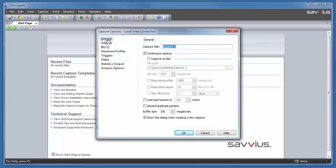No matter how you start a new capture, the capture options dialog box will pop up. This dialog has a lot of options and we're going to focus on some of the high level ones here.